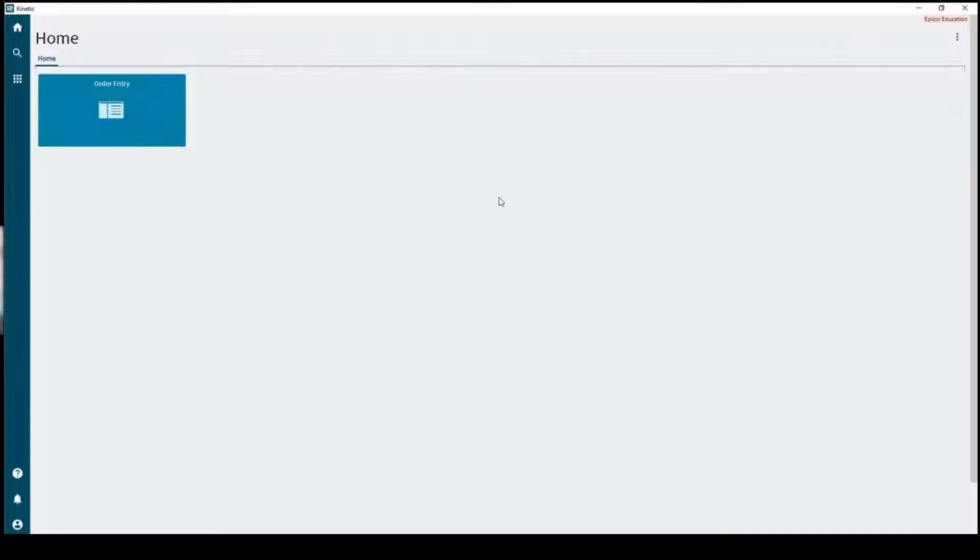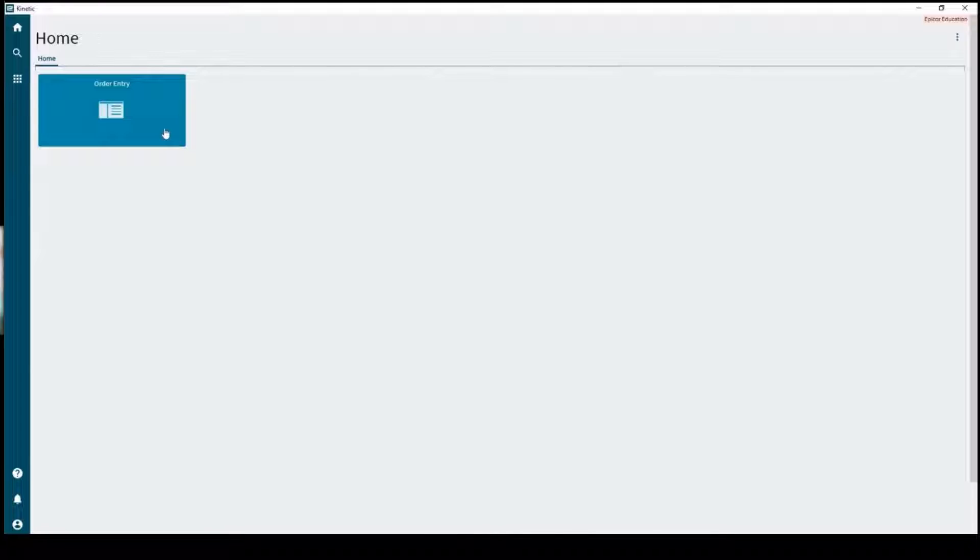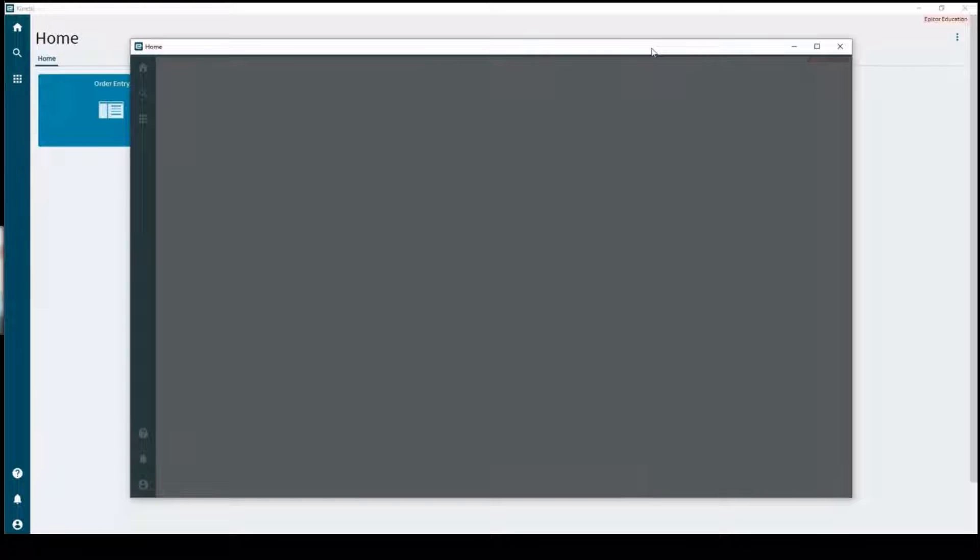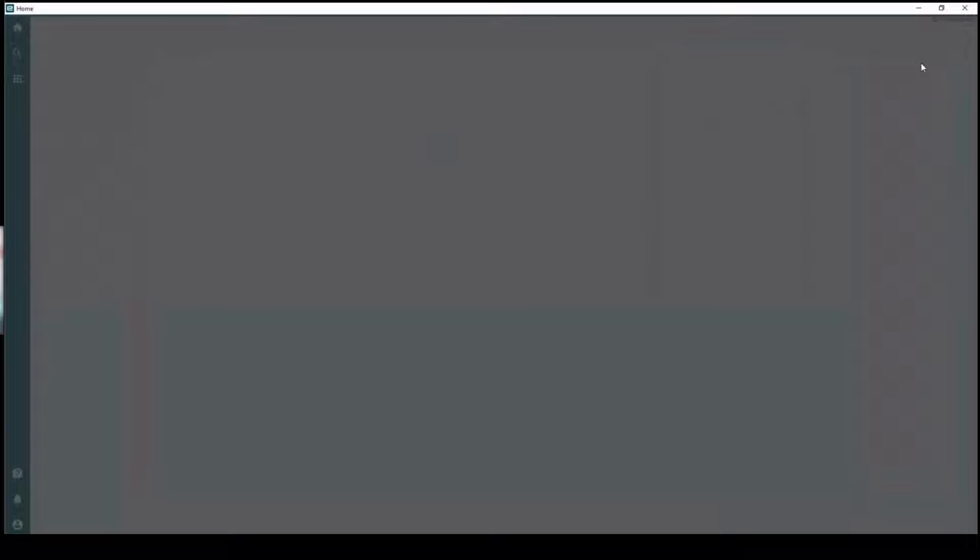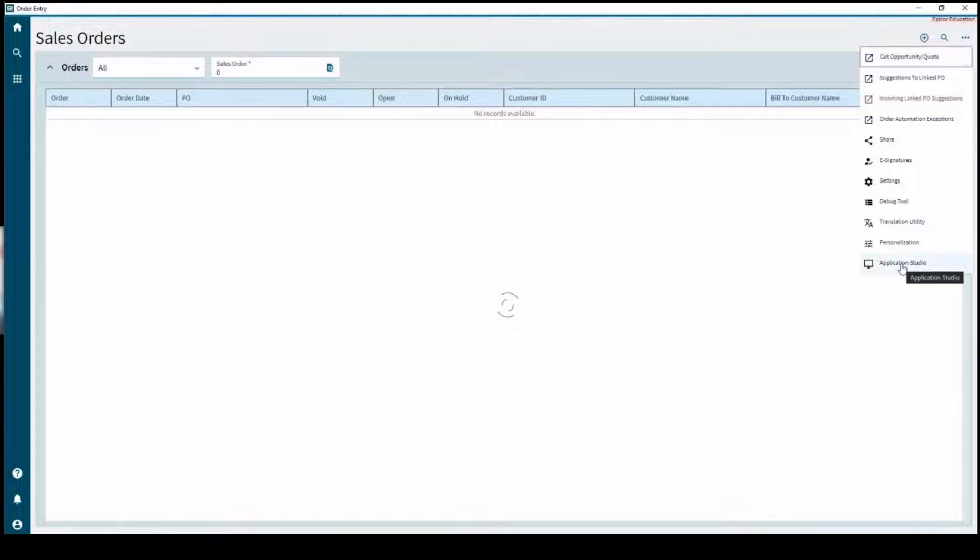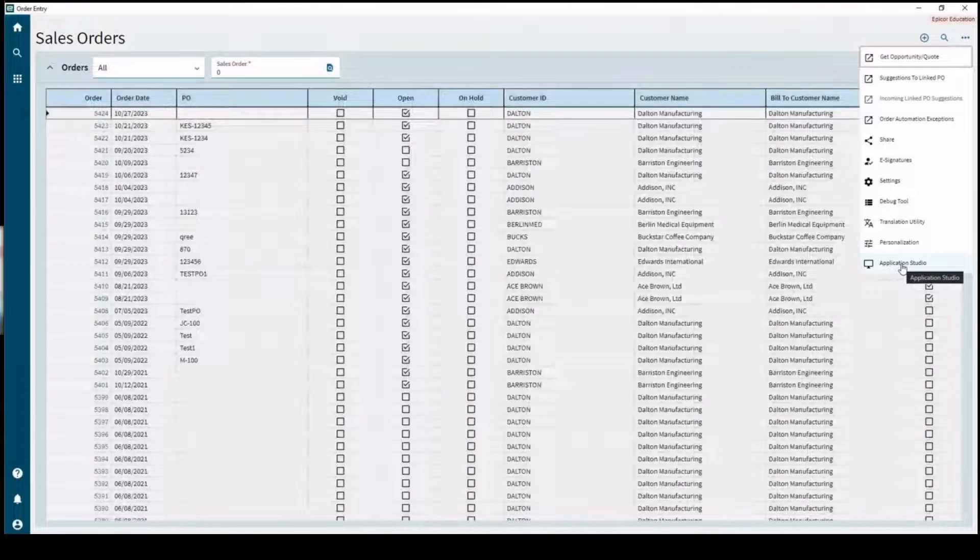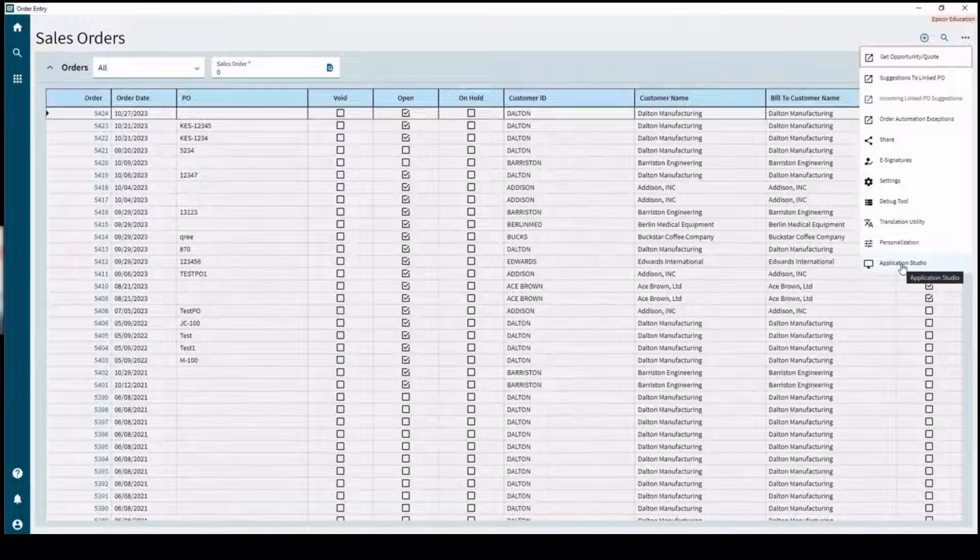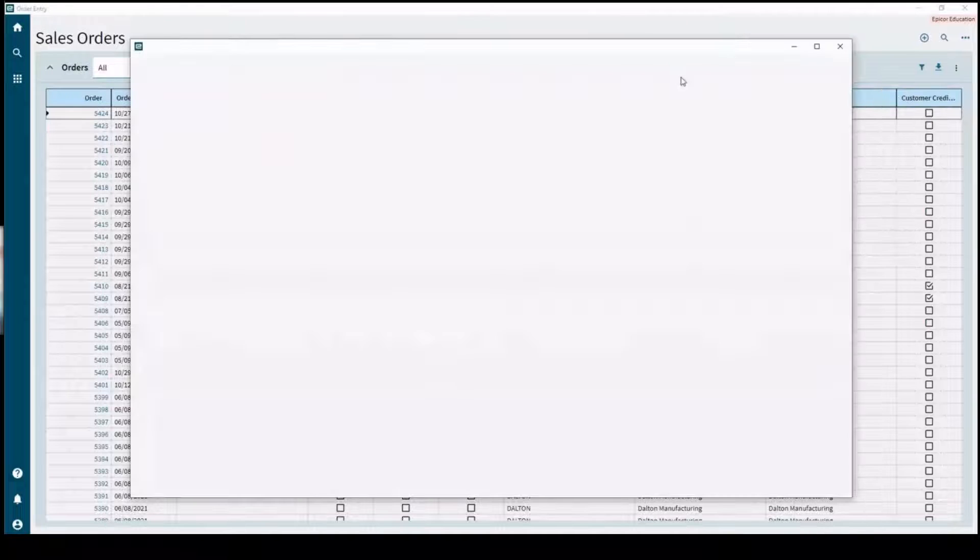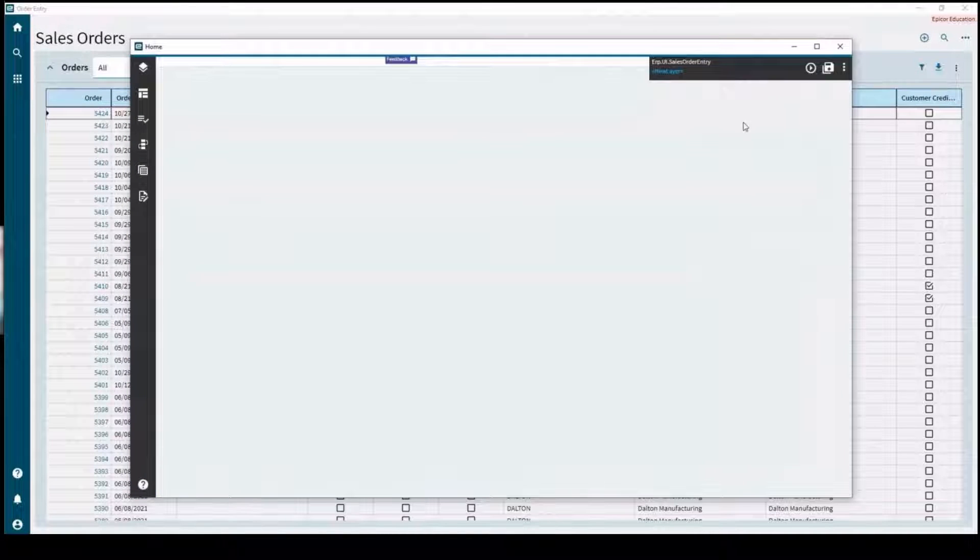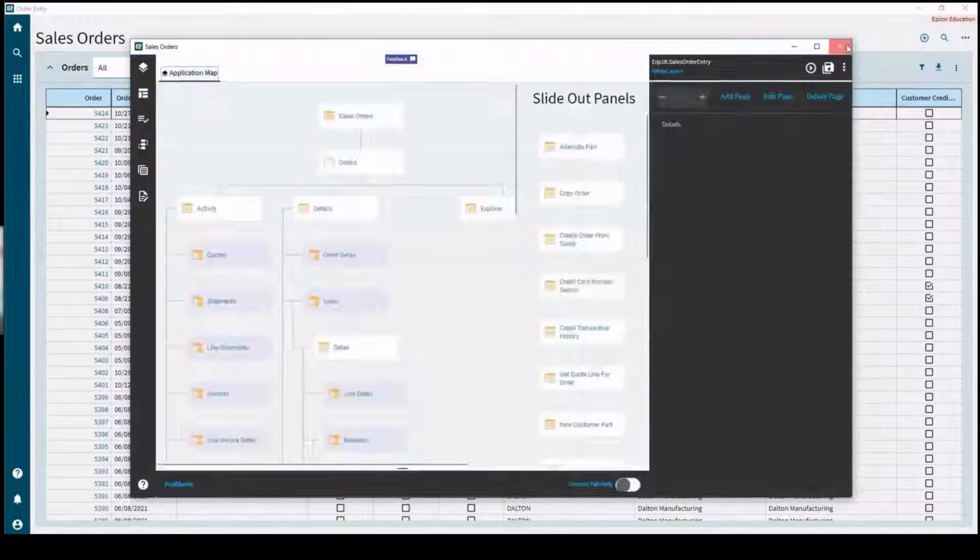There's a couple different ways to get to App Studio in Kinetic. One of your options is to go through a menu you want to customize. So if we want to take a look at order entry, in the top overflow menu we'll be able to access that. You've got the Application Studio button. At any point in time if you're working in order entry and you want to take a look at that, you can pull that up. It'll open up Application Studio right to your sales order entry.